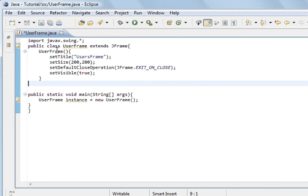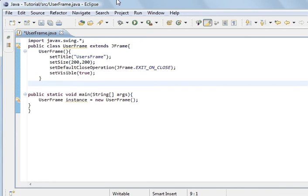And inside the constructor of this class I created, I've set the parameters for this frame. I've given it a name. Use this frame for the title bar, which will come up here. And I set the size 200 by 200.